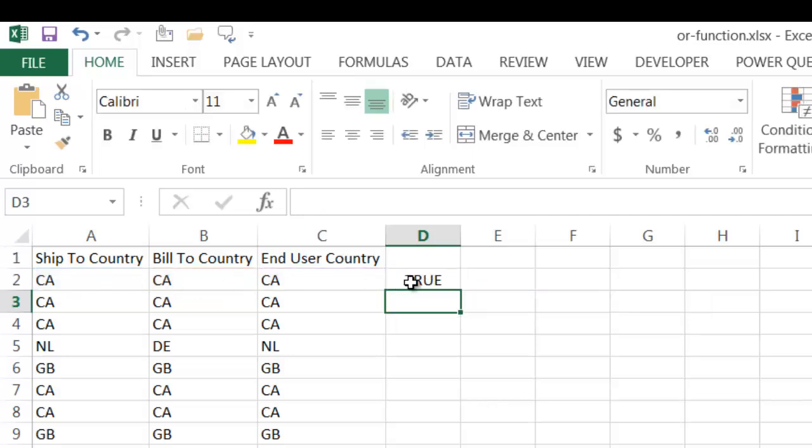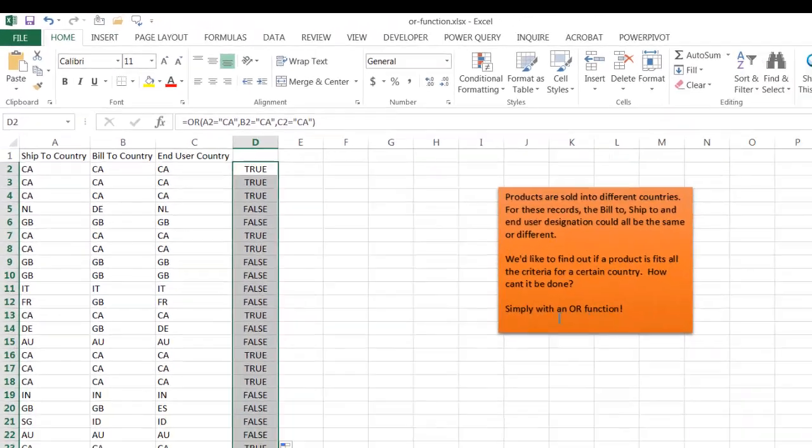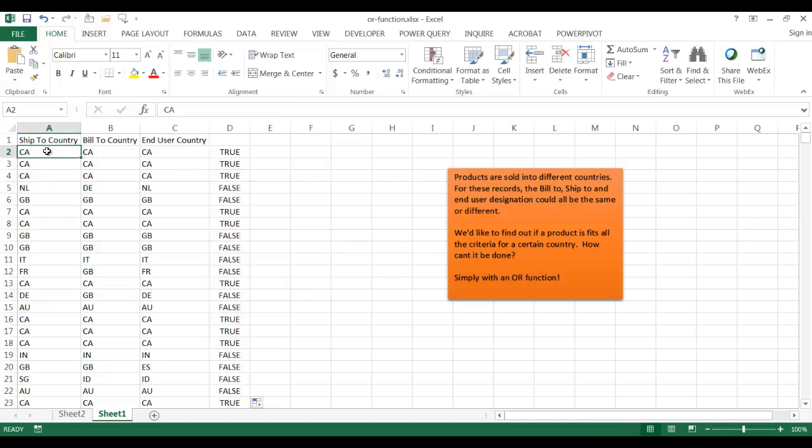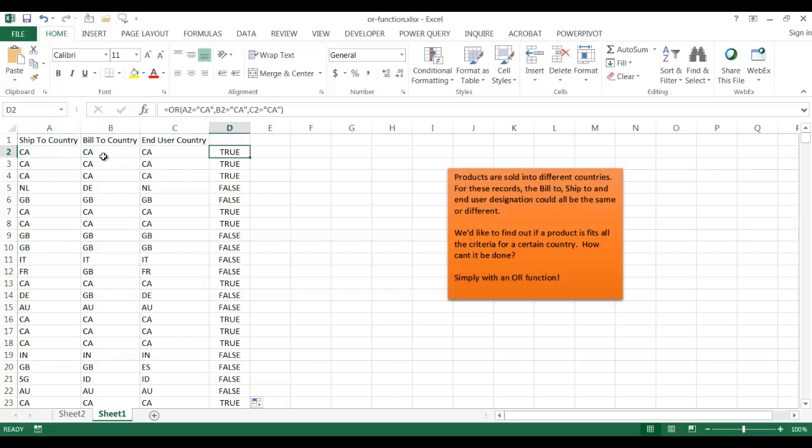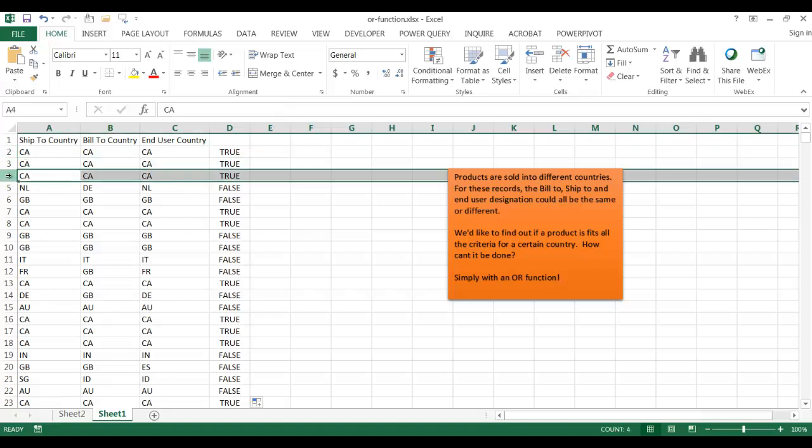Let me double click this fill handle to bring down the formulas. Now you'll notice that will be true. With this particular second row or first record here, we have ship to, bill to, and end user country is Canada. And that's true. It's the same for these records.